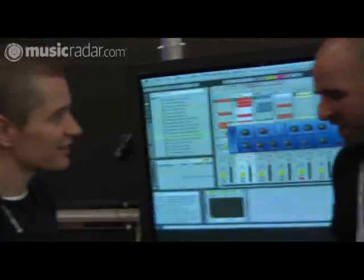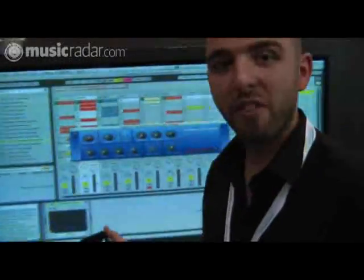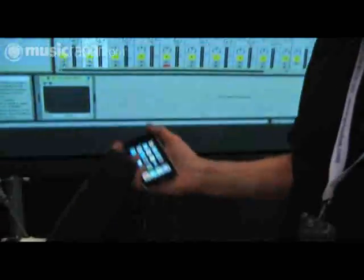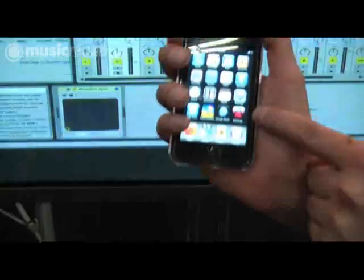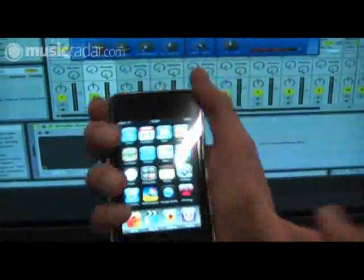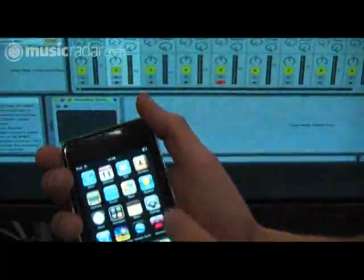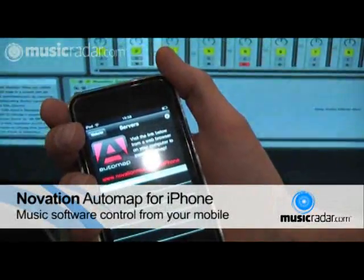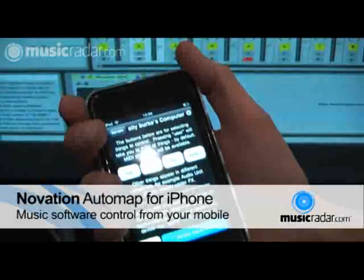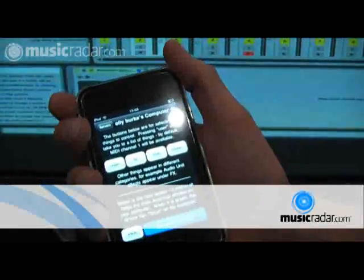I reckon it's reasonably serious actually. It's quite fun as well though, and that's half the point. So here's my lovely little Automap icon on my iPhone or iPod Touch. I will find my computer — that'll be done very quickly.